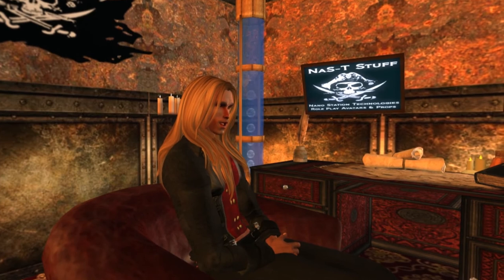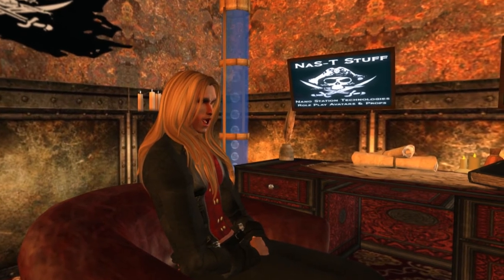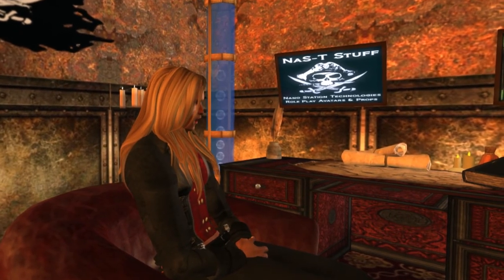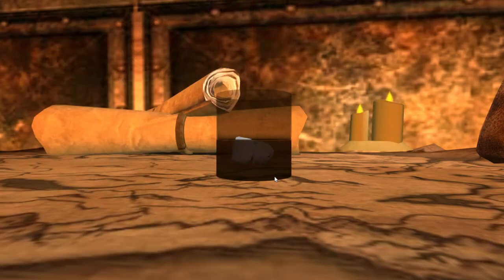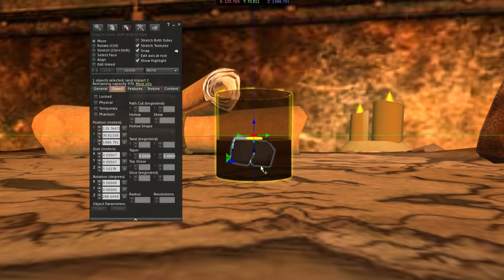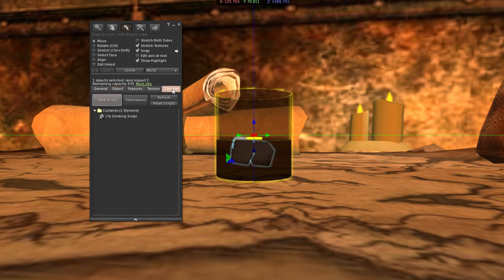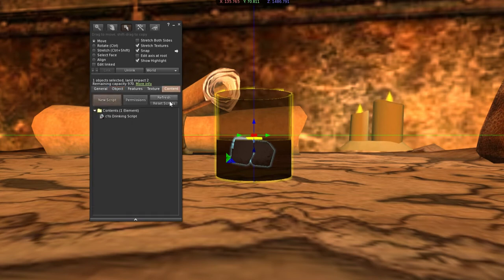Just rez whatever item it is right out of there. Once you have your item, edit it immediately and turn off Temporary. Most of the items rezzed by my NPCs — 99.9% of them — are temporary in world. That prevents prim litter; they won't stick around if nobody touches them. Uncheck Temporary so you'll have time to work with the item.